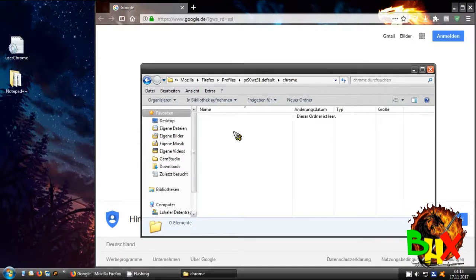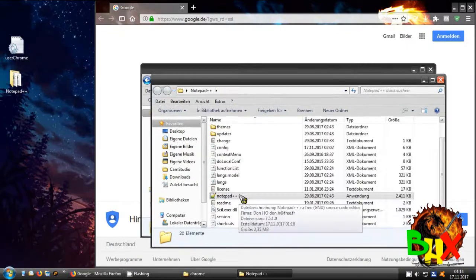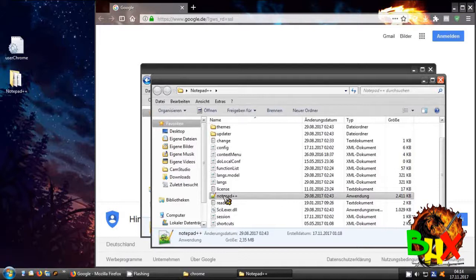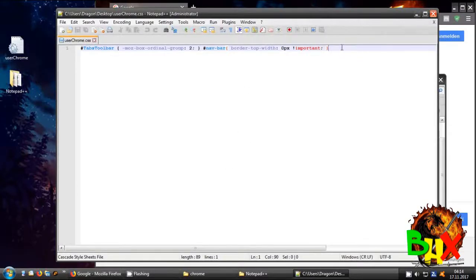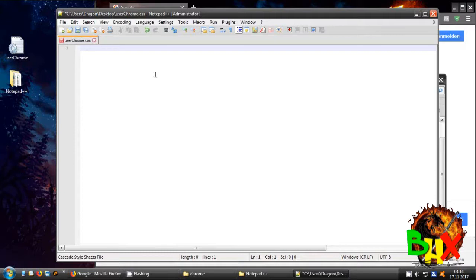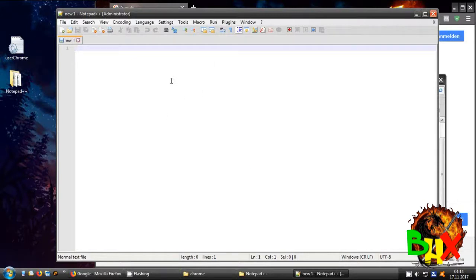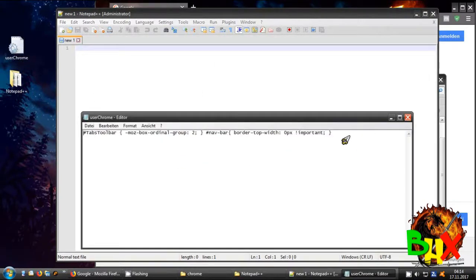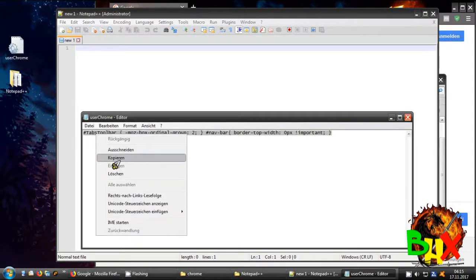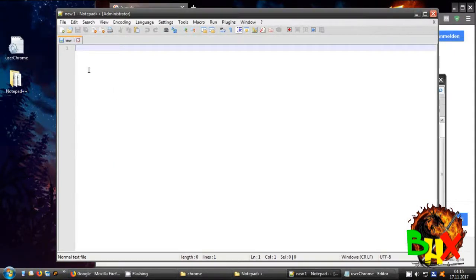What you need to do now is open Notepad++ or anything like that. You can download the portable version — I'll link it in the description — and you can open it without installing anything. When you open it, you see a new file. Then you copy and paste the text that I've written in the description.